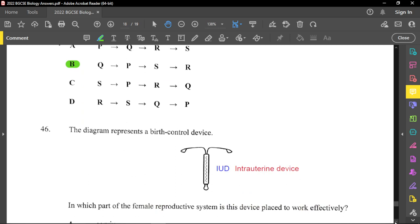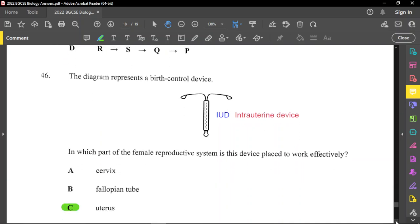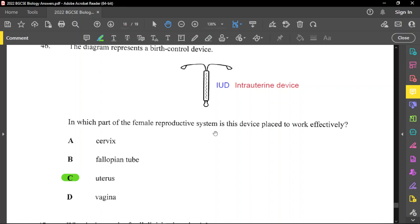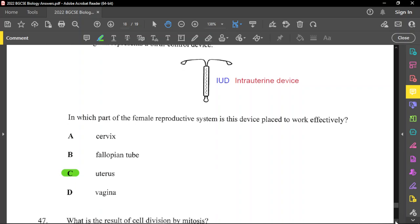Question forty-six shows a birth control device — this is an IUD, also called an intrauterine device. In which part of the female reproductive system is it placed? As the name suggests — intrauterine — it must be in the uterus. It is difficult for sperm to reach the fallopian tube, and sperm must pass through the vagina to reach the uterus.